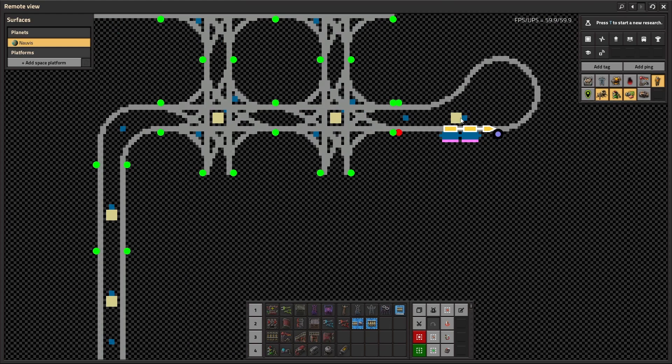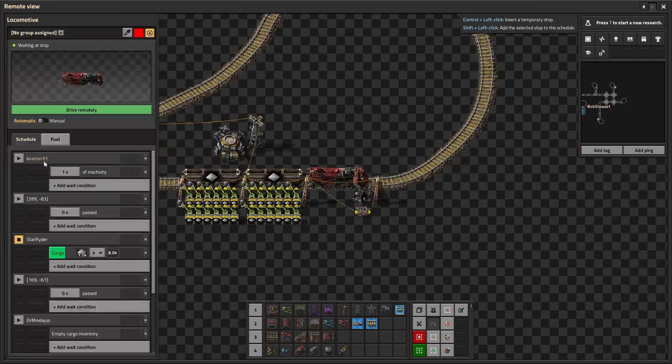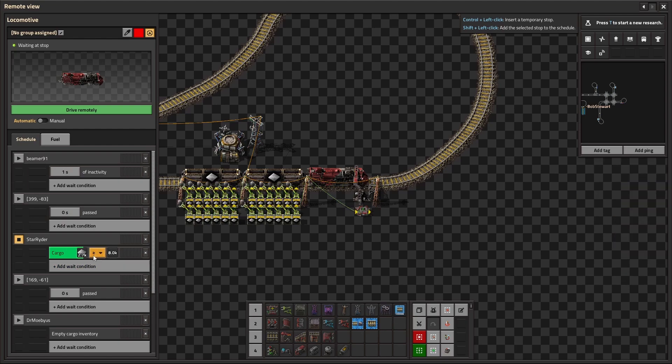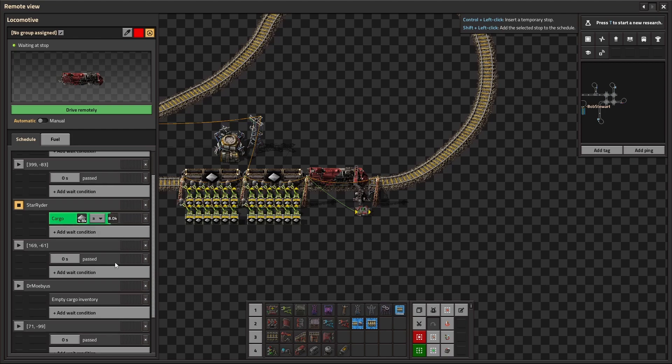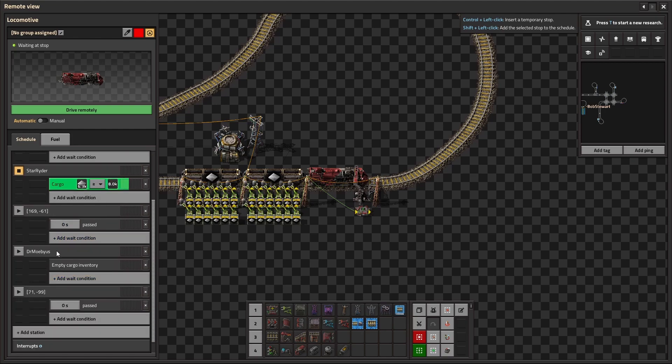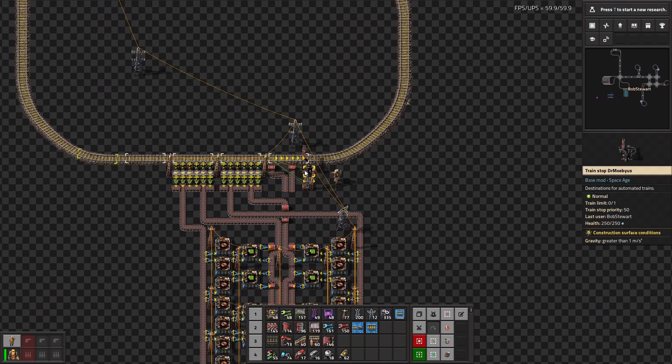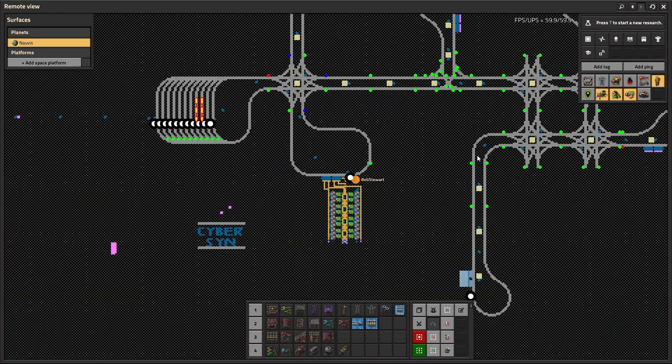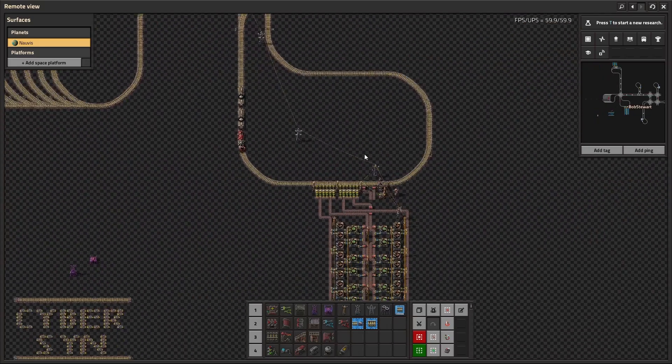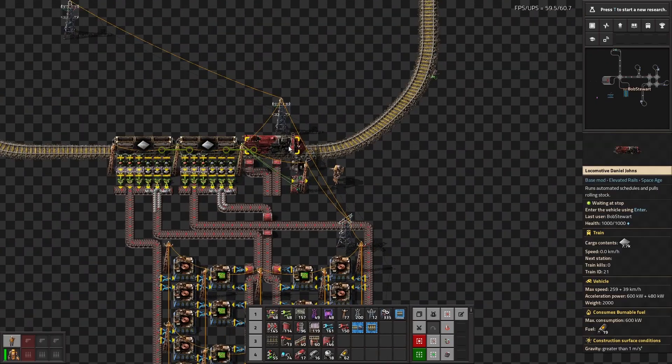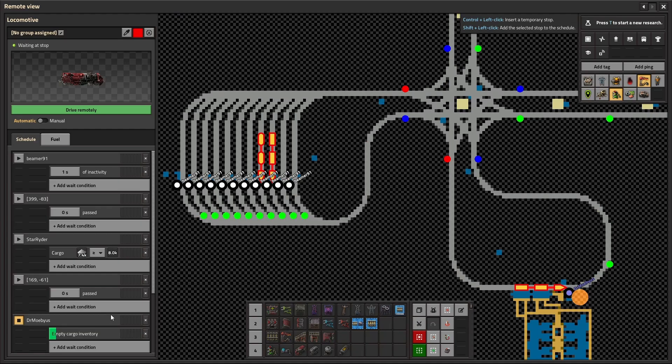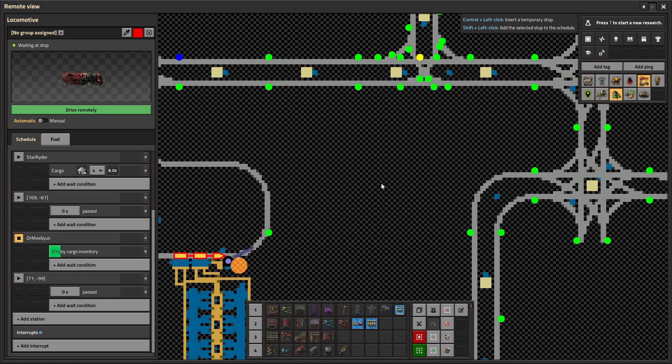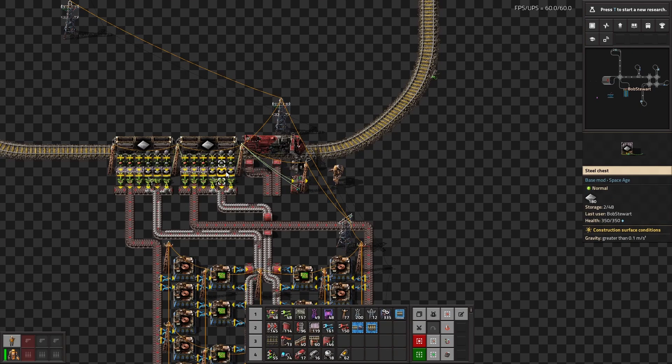So as you see, the train was automatically assigned a schedule to go to star rider, which is whatever this station is to collect 80K or 8K iron plates, which is the 80 stacks because it's set to a hundred. It's then going to go to just some arbitrary point. And then it's going to go to Dr. Mobius, which is this station over here. And it's going to drop off the iron. So we'll just watch that happen real quick. It comes over and it will start dropping off the iron. Once this train is done, it will dispatch another train or just dispatch the same train to pick up more iron until the station's filled.